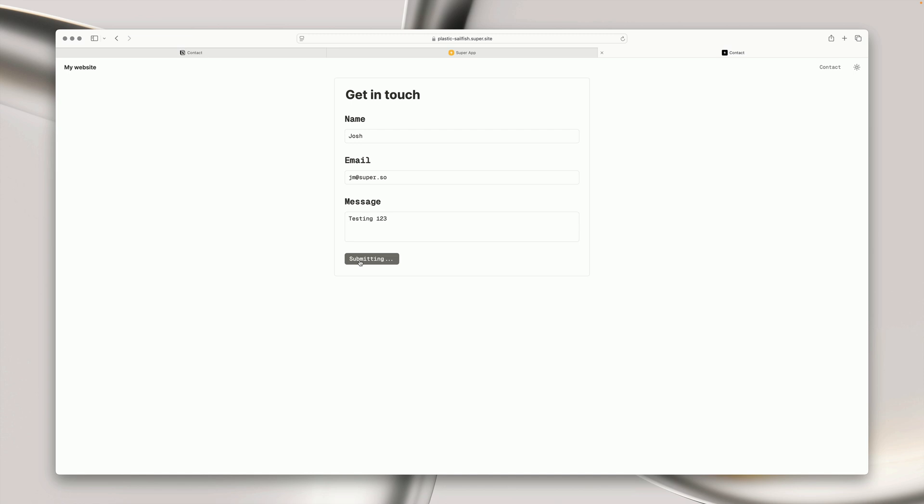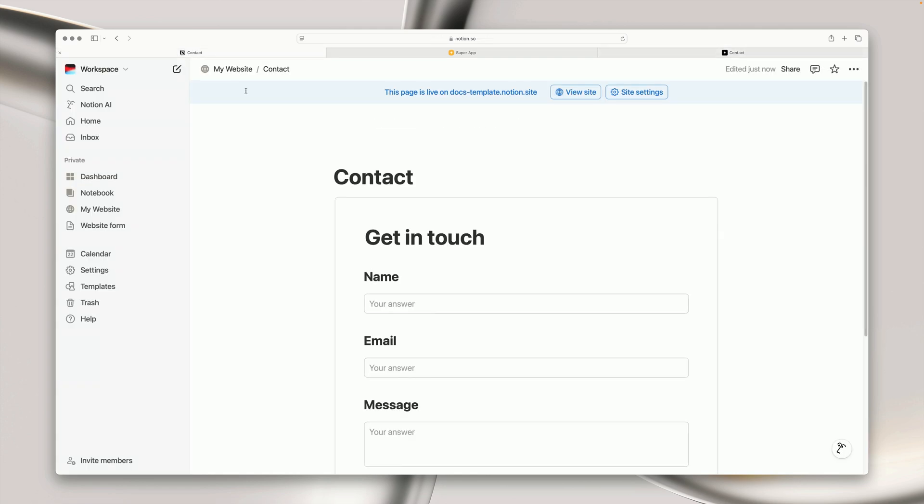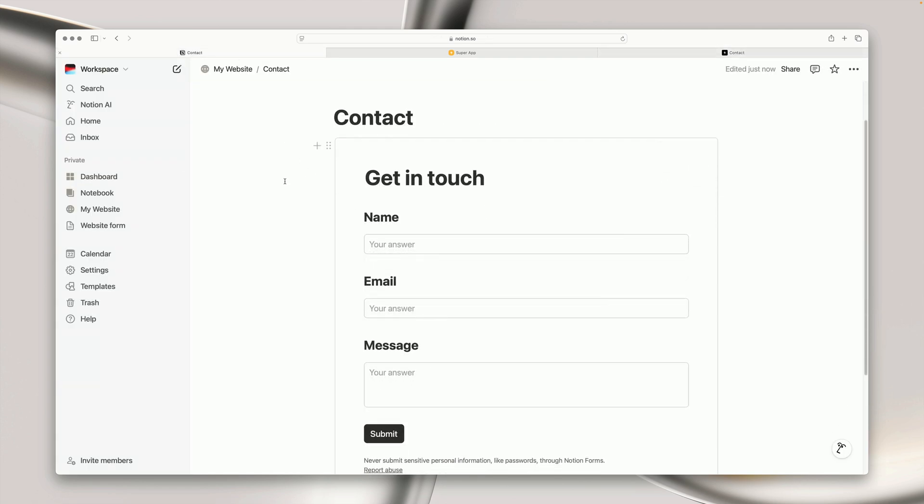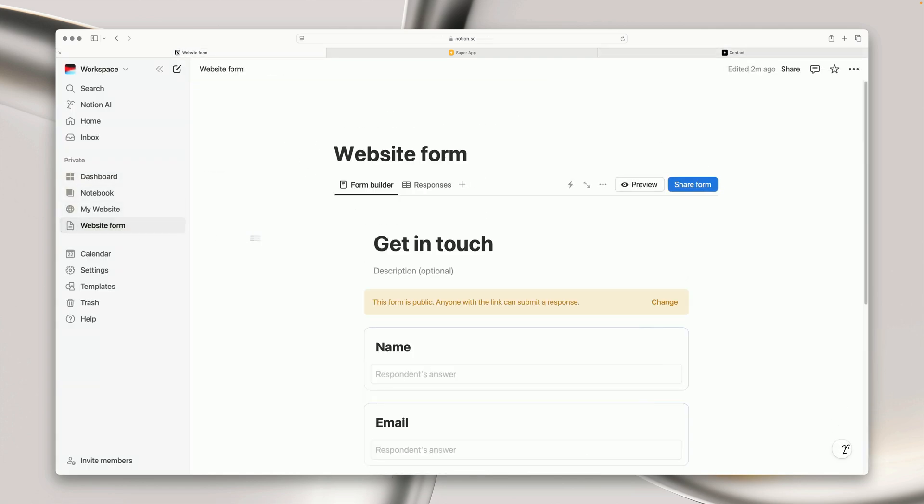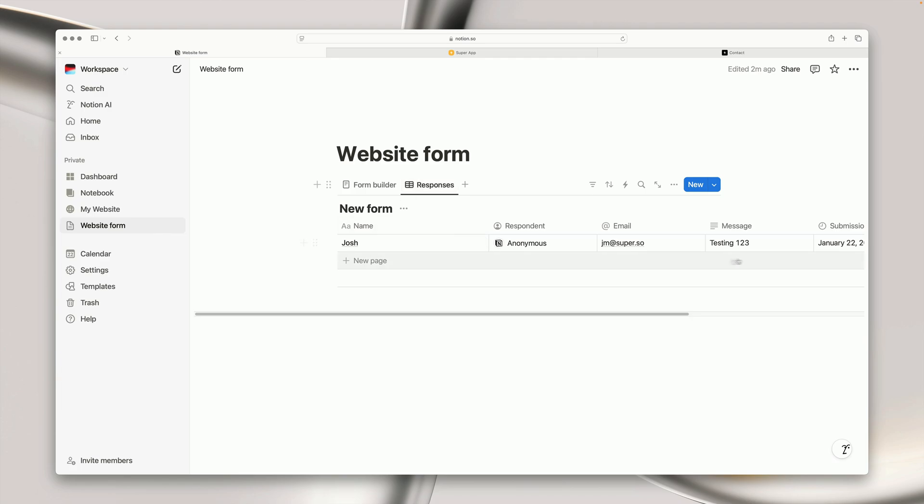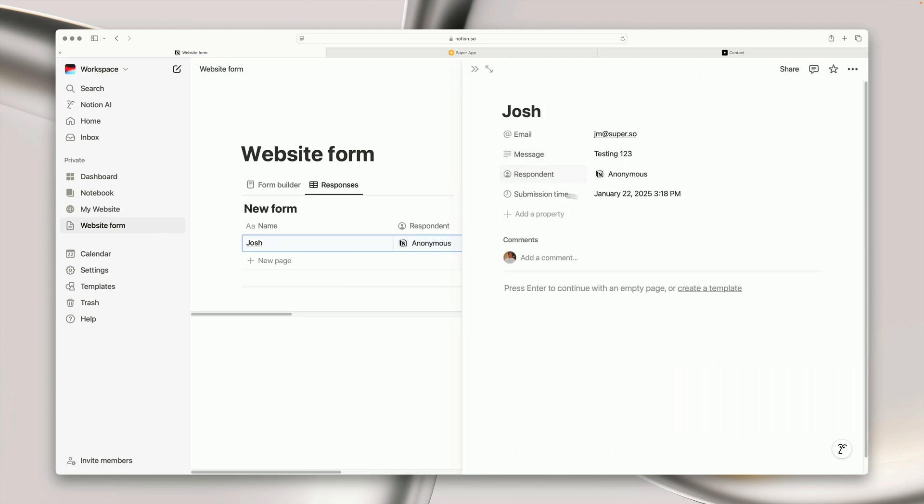So if we hit submit there, we can see the form has been submitted. And so if we go back into Notion, we can go into our website forms page and into the responses tab, and you can see the response has been filled out in the database here.